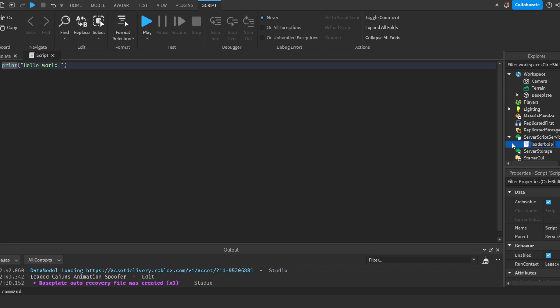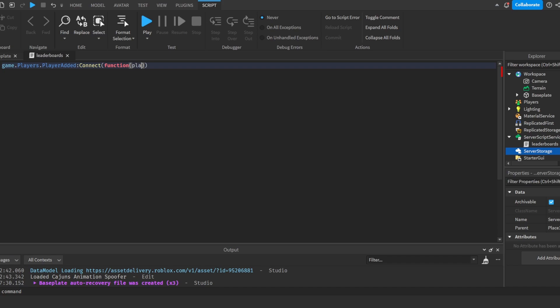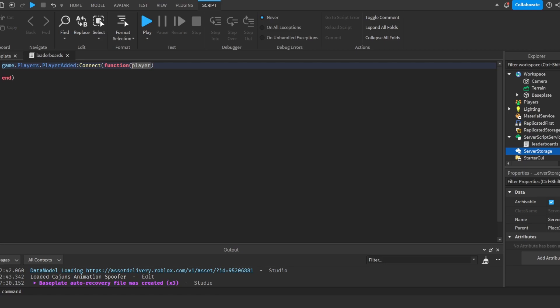And after that I will do game.Players.PlayerAdded:Connect(function(player)). What this does is it checks when a player joins the game and it returns the player value, which is the player that joined the game.